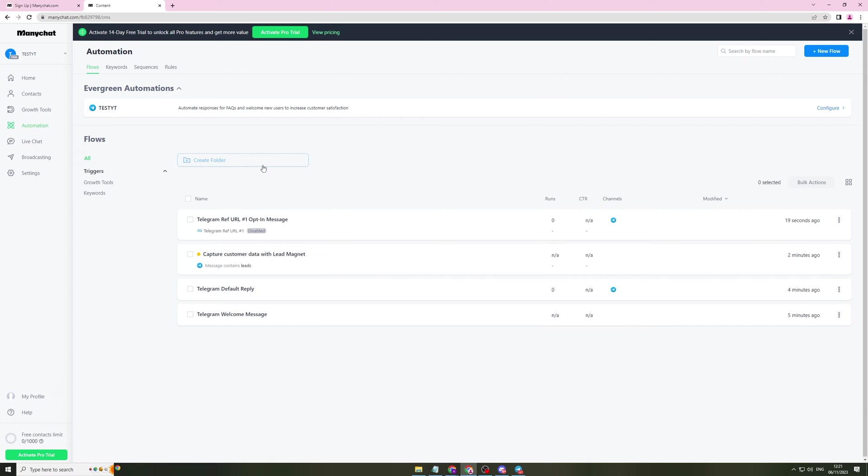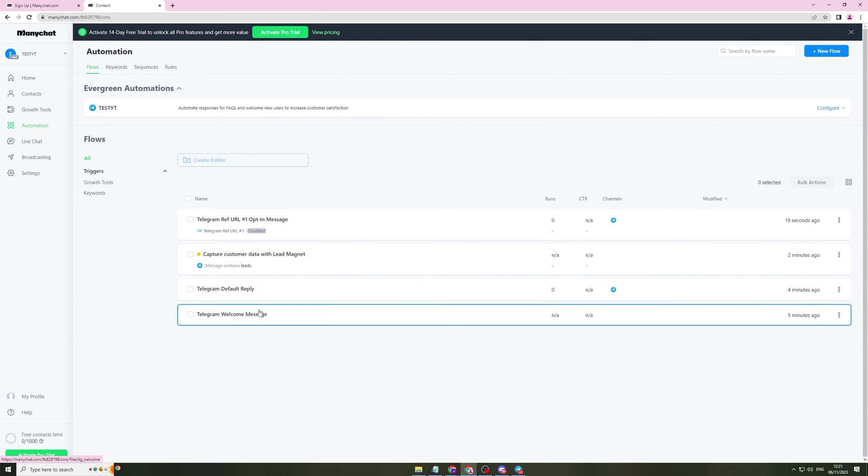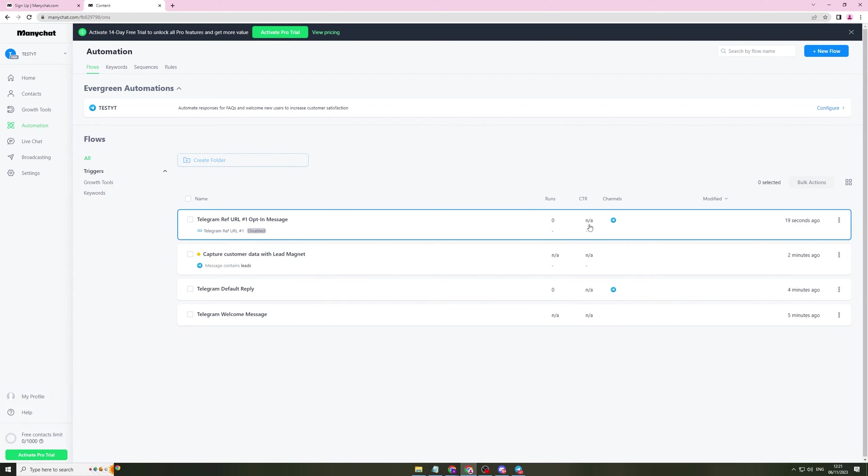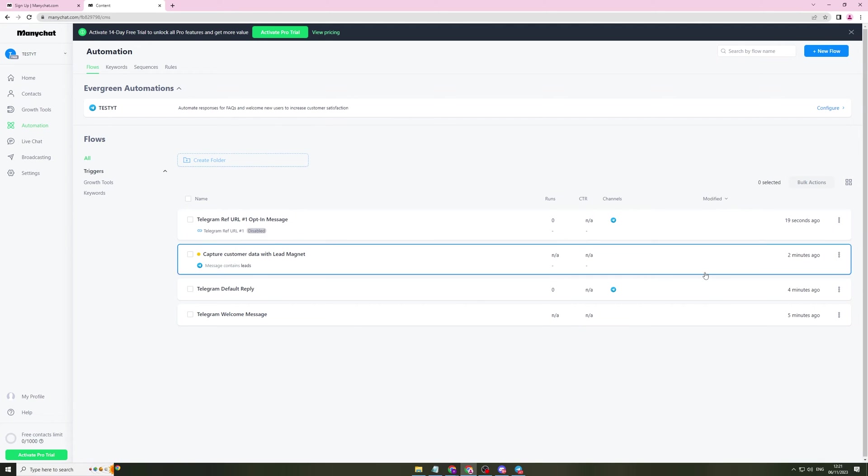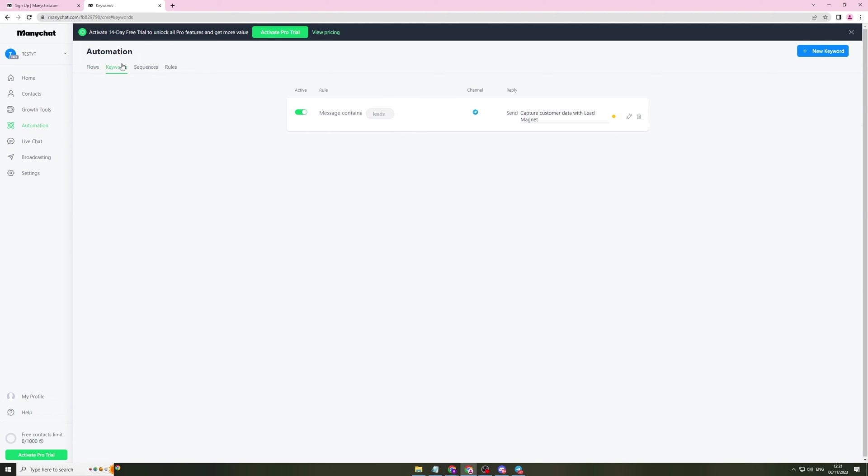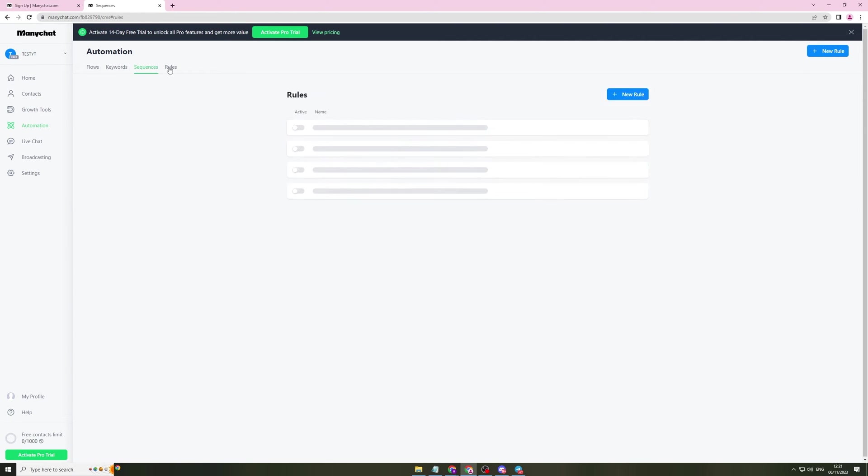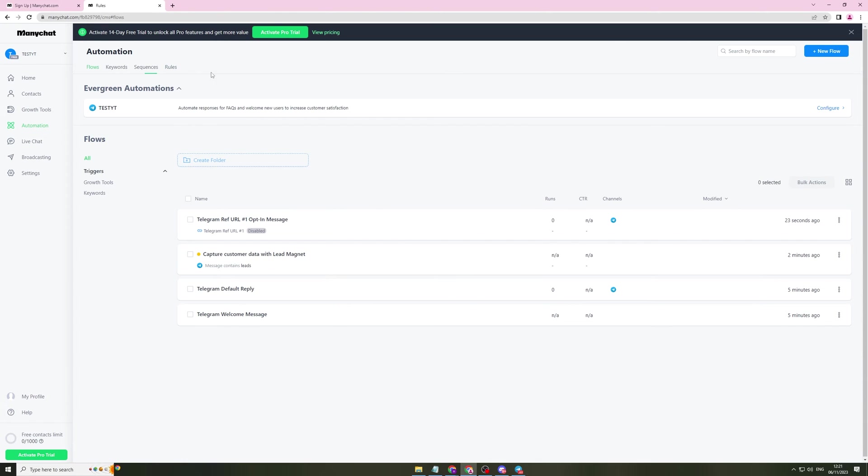Now, automations here. We've got tons of different automations. These are the ones I've just shown you. But this basically will highlight all of your different automations. It will tell you how many times it's run, the click-through rate, the channels that it's on, when it was created and modified, all that kind of stuff. Here, it gives you the keywords. So you can actually change your keywords if you want to, your sequences and your rules. And you can add new stuff at the top right there.